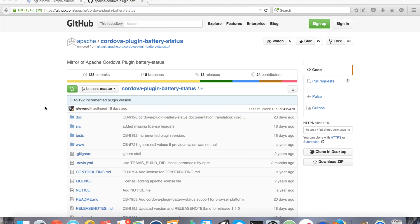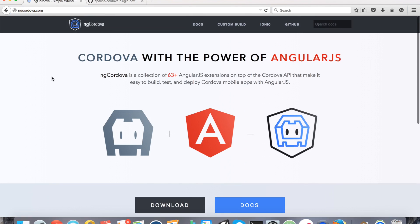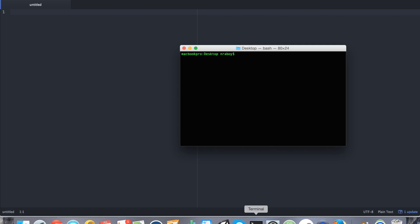This tutorial is going to make use of the actual Apache Cordova plugin as well as the ngCordova extension set for Ionic framework because this is going to be an Ionic framework application. So with that all said and done, let's go ahead and open up our terminal.